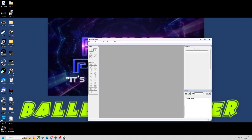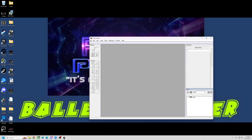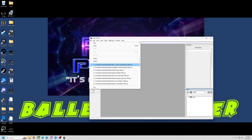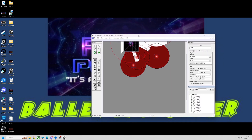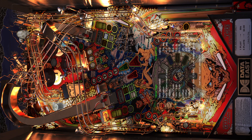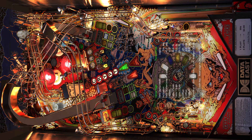I'll do a table that I know doesn't look good, so we'll do the old VPW Tales from the Crypt. I've already looked at it, so we're going to click on it, open it up in the Editor. Now we're going to hit F6. It's going to give you a default view looking something like this.